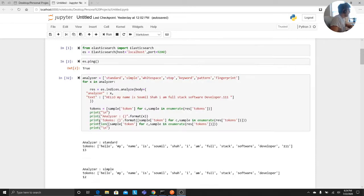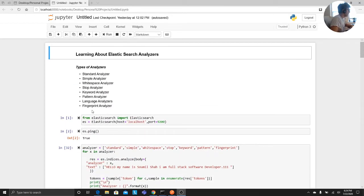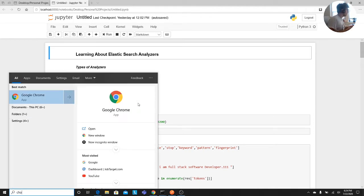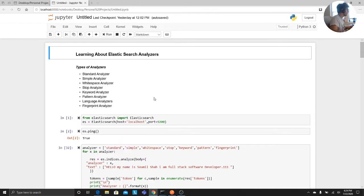Good evening one and all and welcome to the video. In this video I'm going to be talking about Elasticsearch analyzers, what analyzers are and how you can leverage the use of analyzers in Elasticsearch. So let's get started with the video tutorial series.